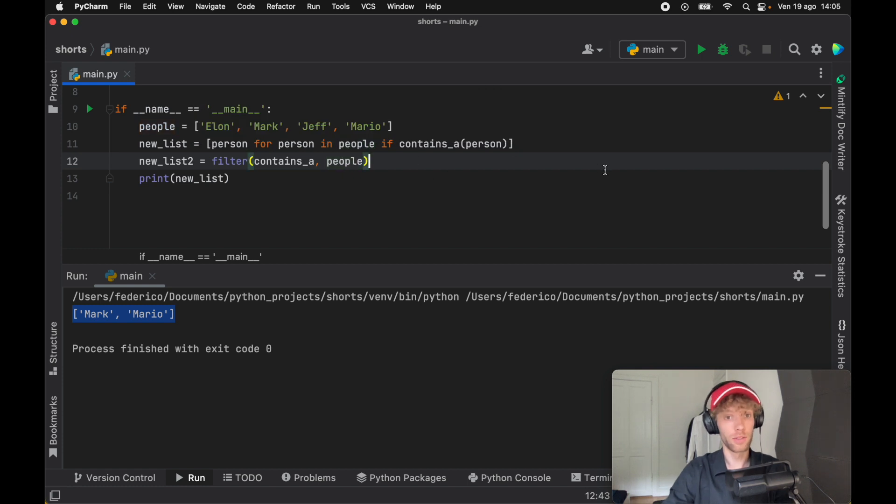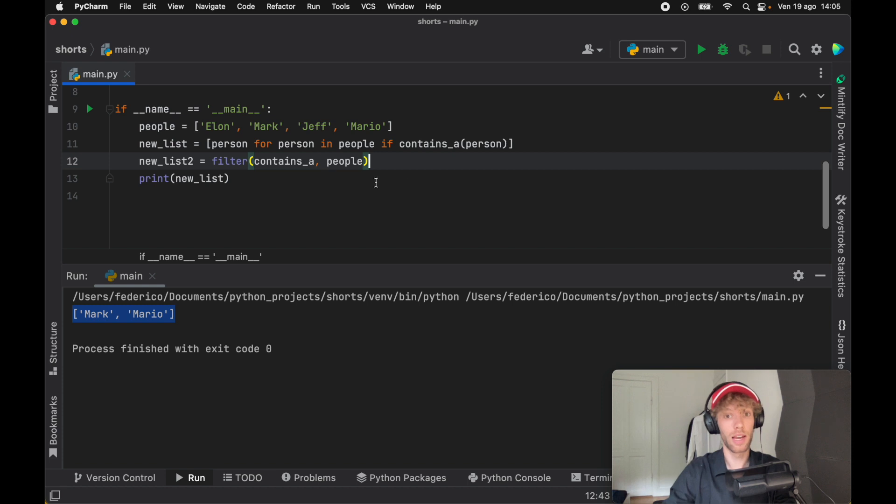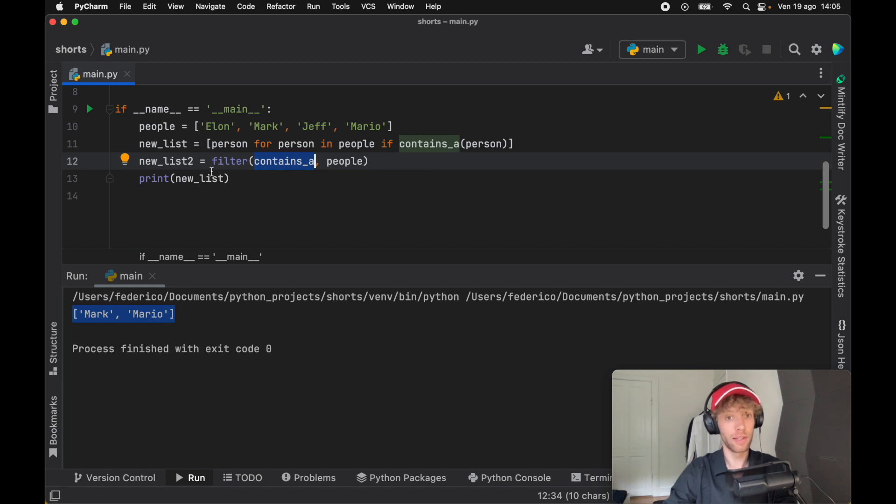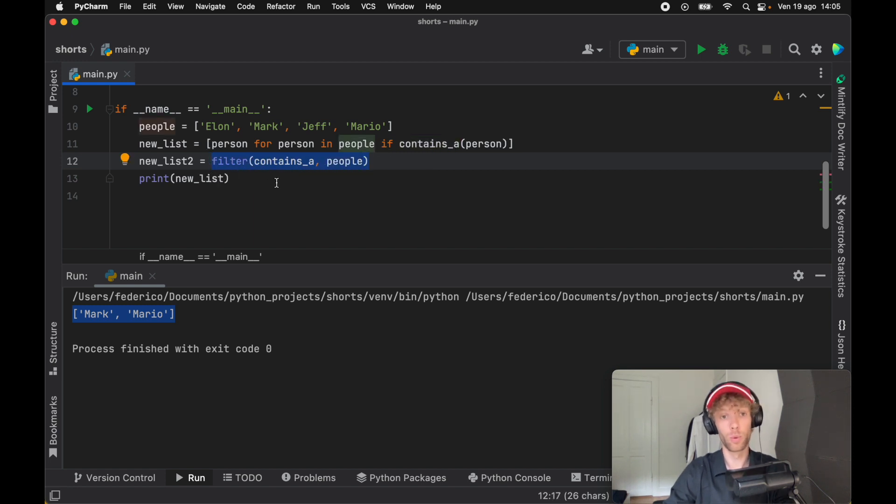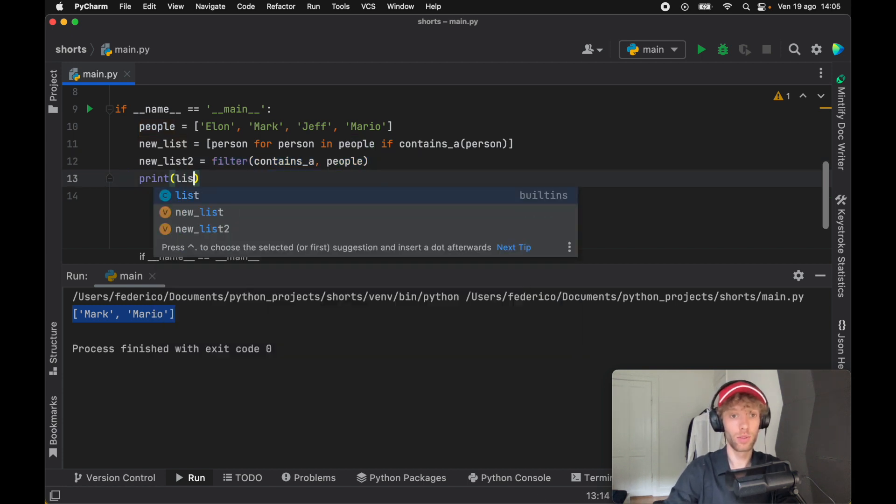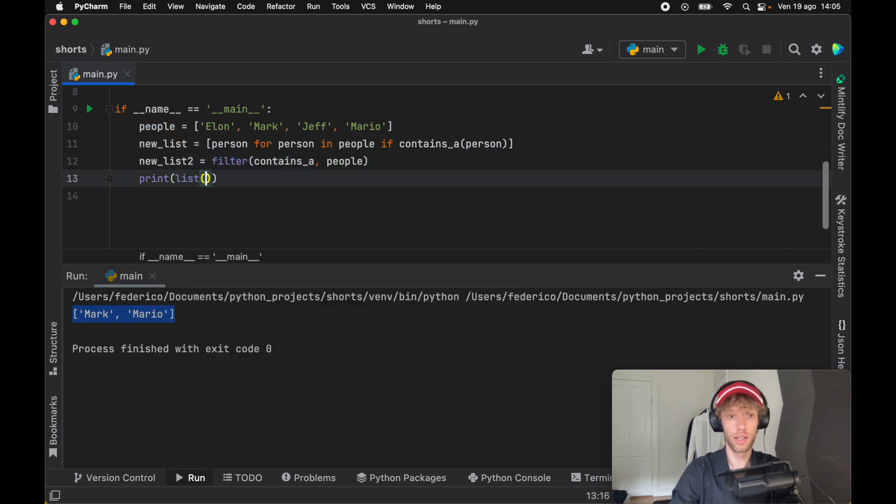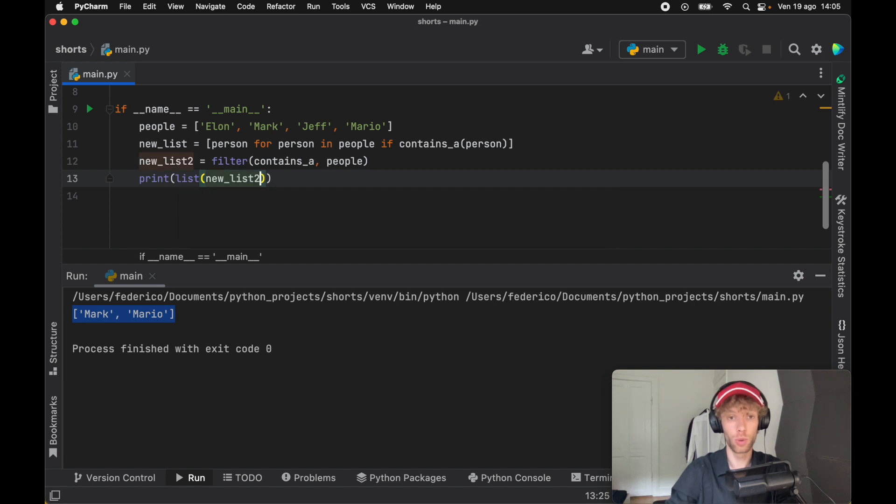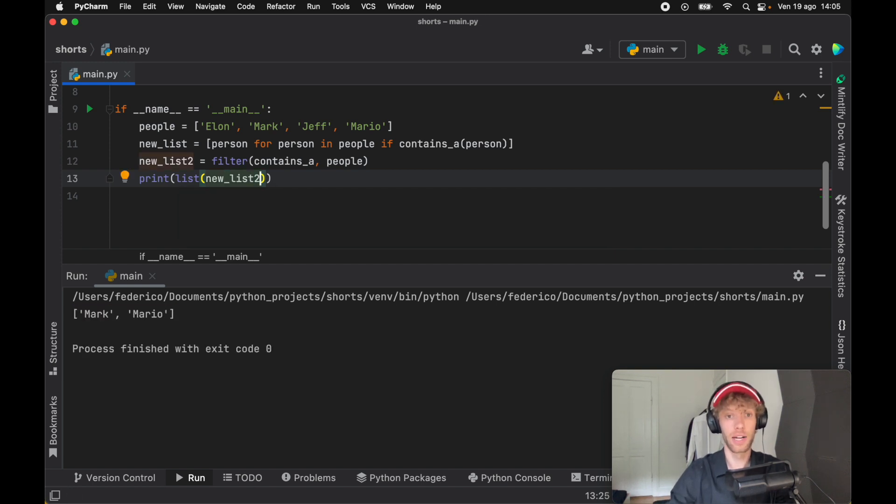What I like about this filter function is that we don't have to repeat any of the variables—we just have the list that we want to filter and the filter we want to apply to it. But the drawback is that we do need to convert this into a list if we want to print it. So if we print this, we need to create a list from new list two, and we'll get the exact same output.